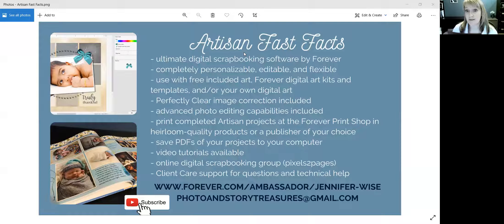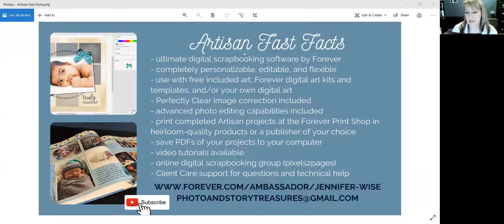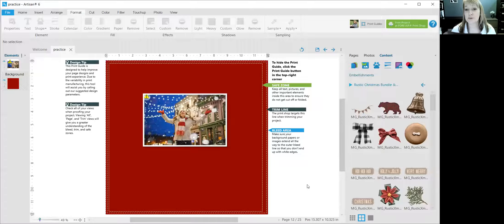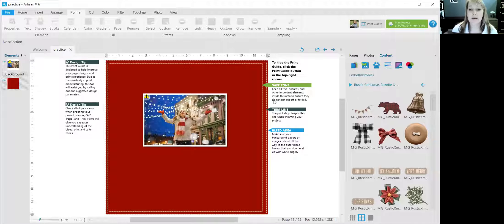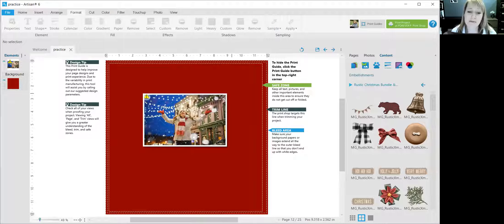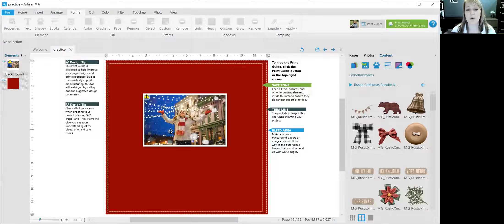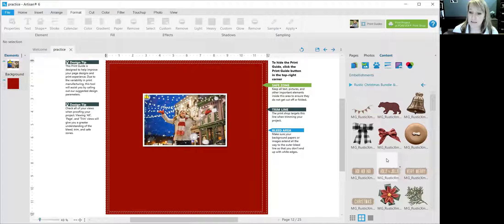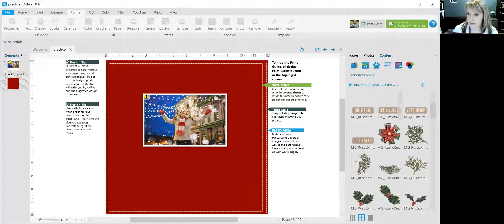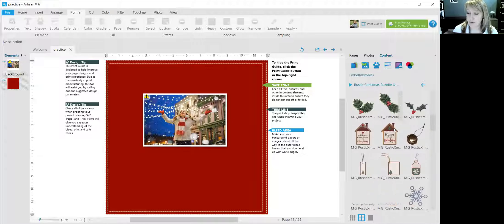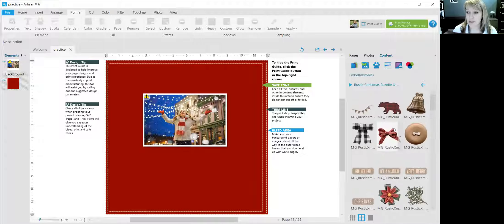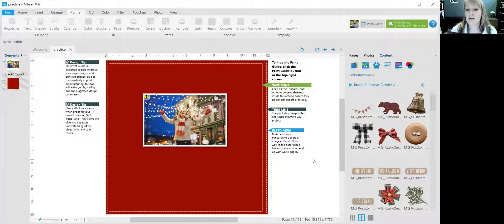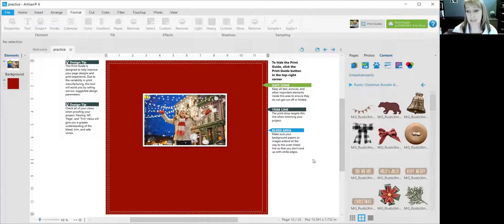So speaking of Artisan, let's go there. I have pulled up for you a plain background and one photo, and I'm going to show you a little bit about layering in Artisan. I've chosen some Christmas embellishments from the Rustic Christmas bundle that we could layer on top of the photo and behind it.